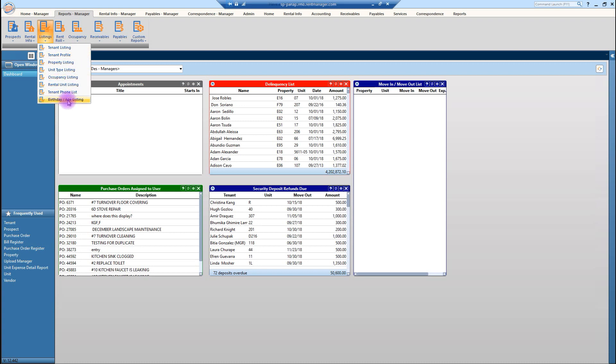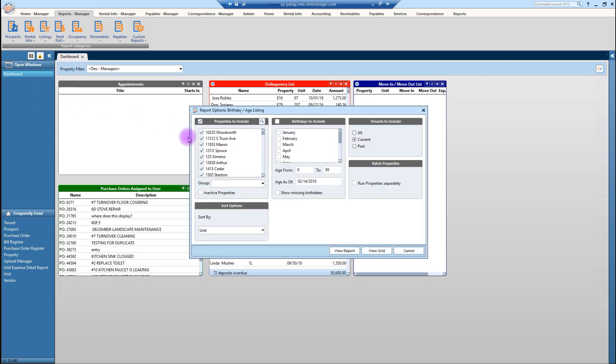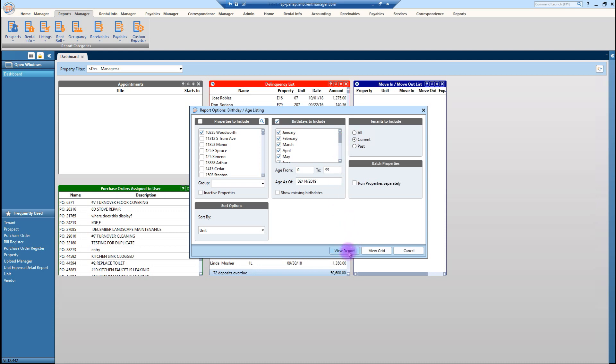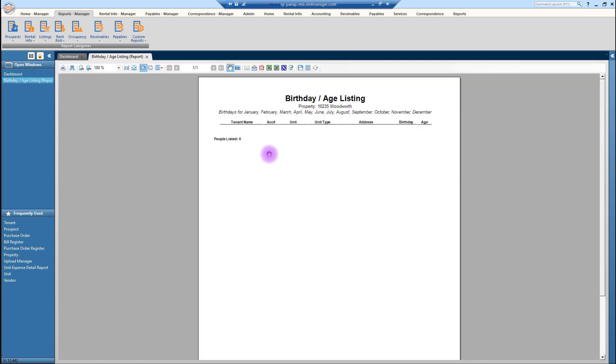Another thing that's pretty awesome is the birthday list. I know a lot of properties do something special for the birthday, whether it's just hanging the little bag on the door. You can select by month, obviously. This is not going to show any birthdays at all because it is confidential information. But it will definitely populate according to what's been entered in on the people screen or the contact screen as it's known now in RentManager 12.